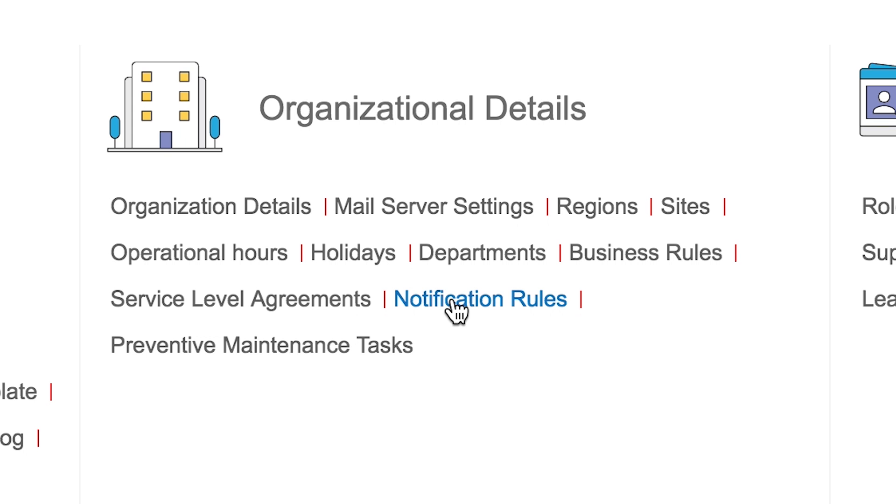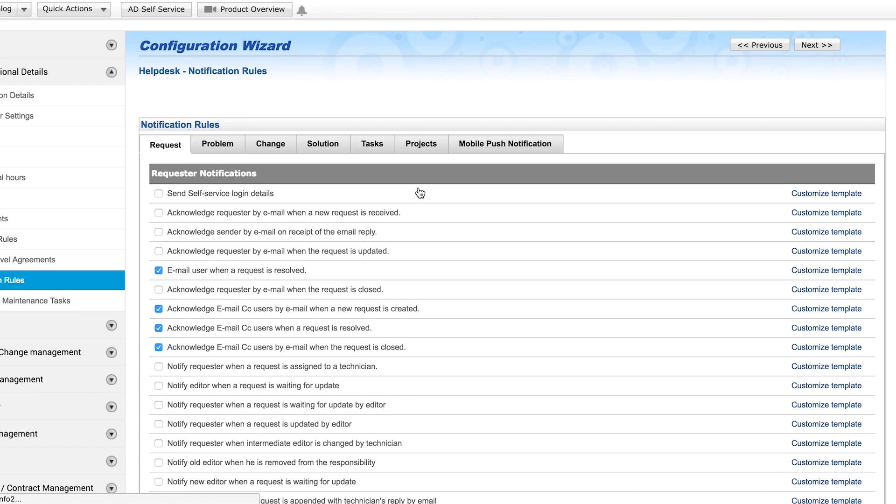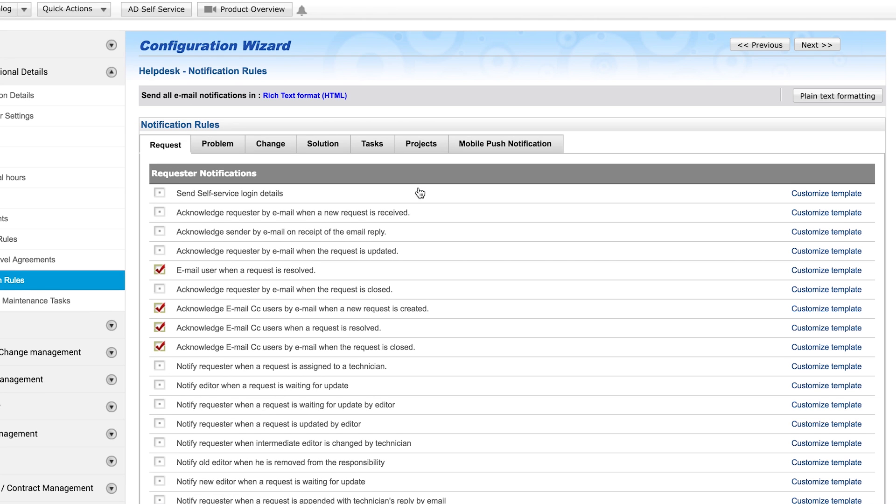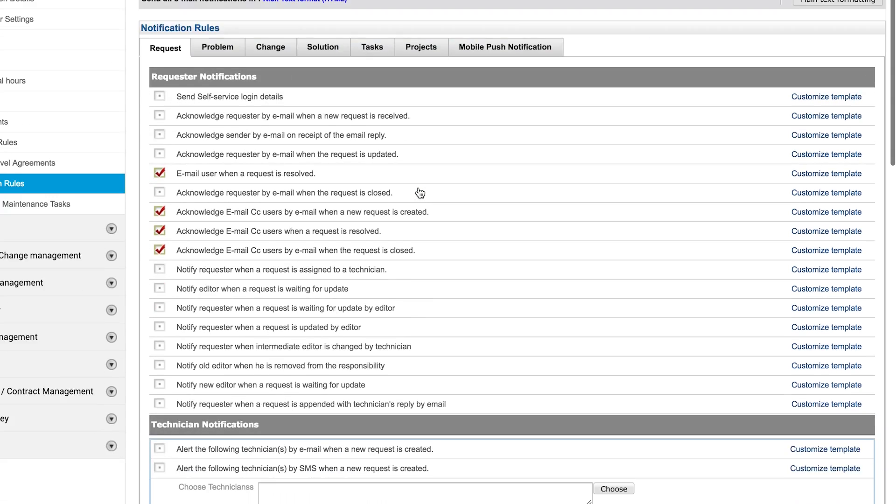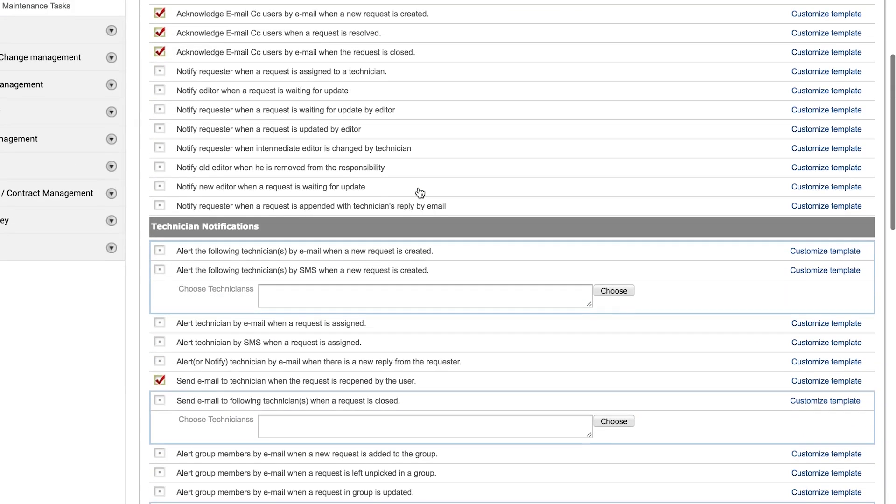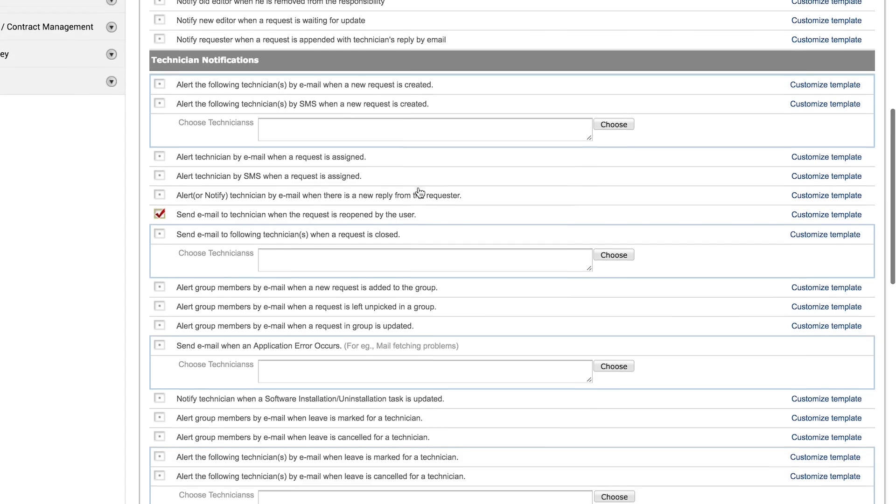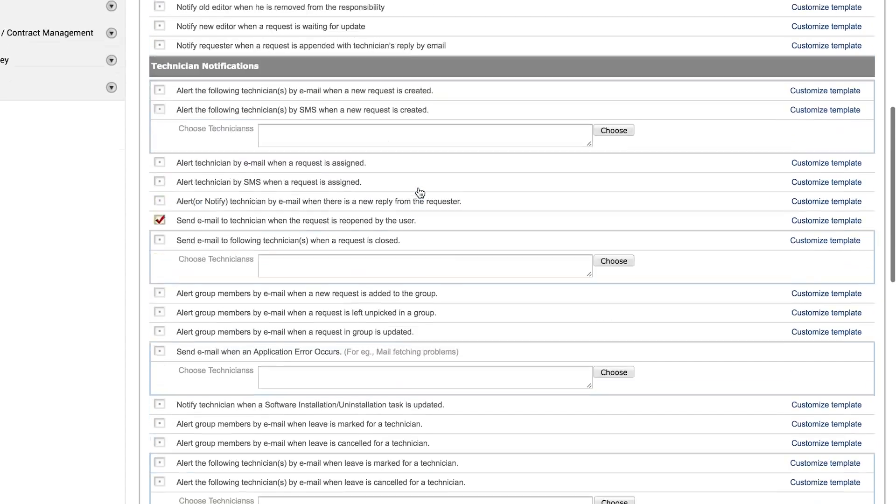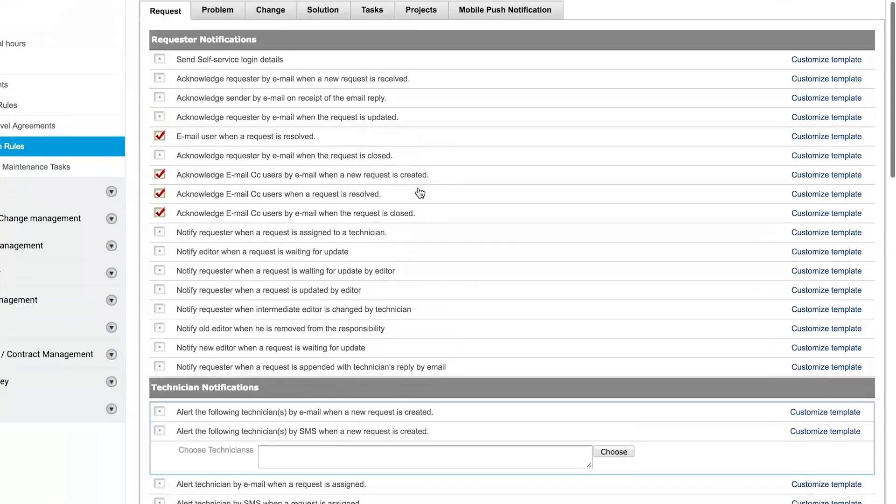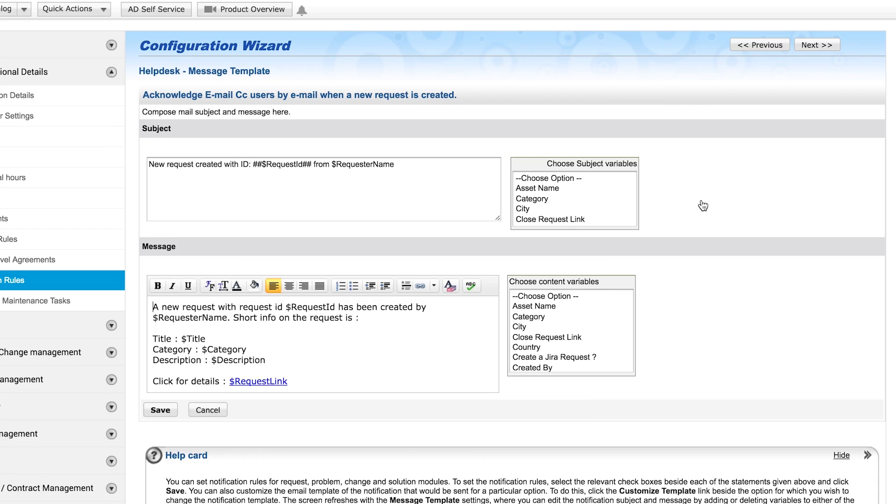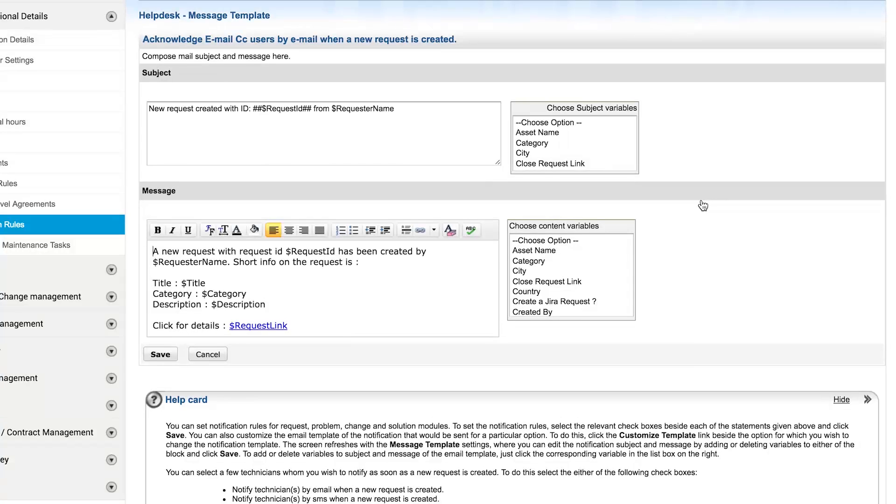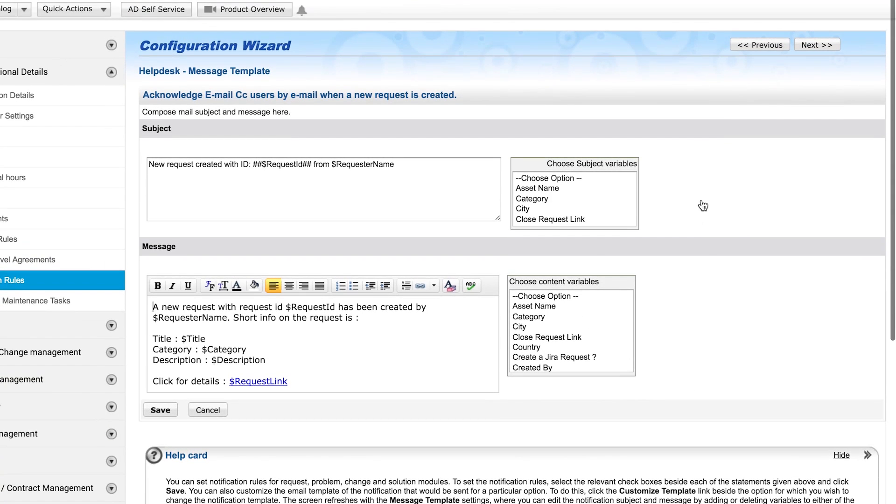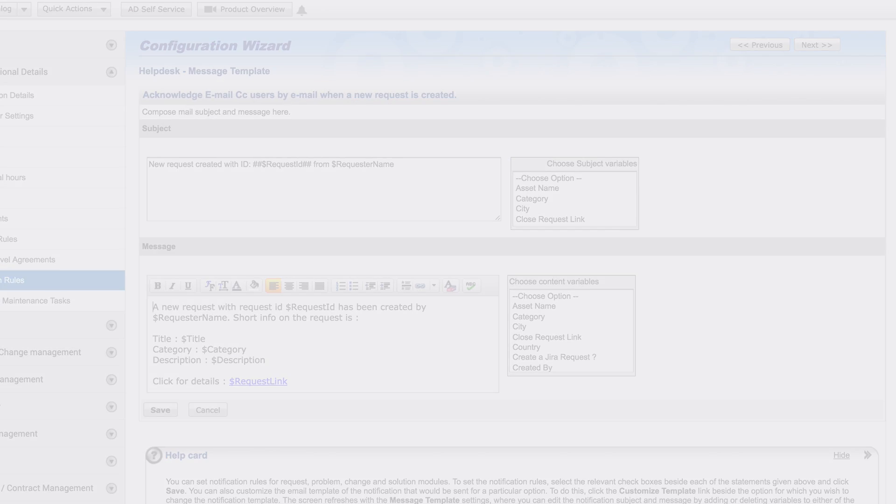Notification rules. Using notification rules, you can configure ServiceDesk Plus to send notifications to requesters and technicians based on their actions. You can also customize the template for each notification.